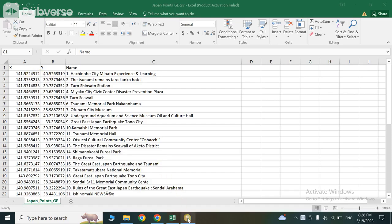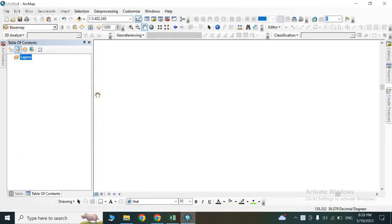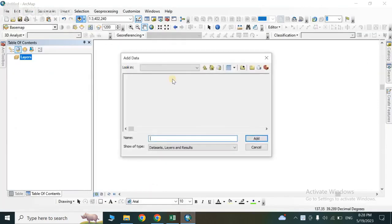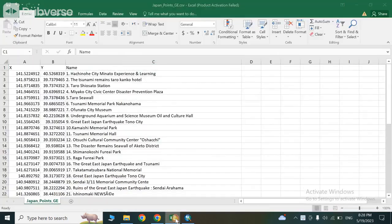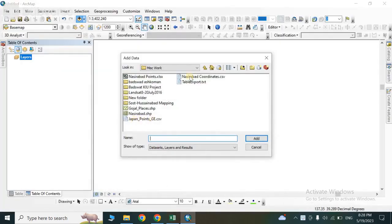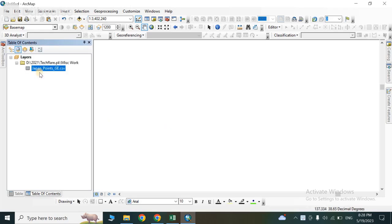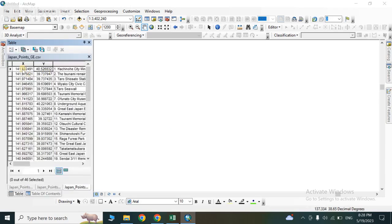Open ArcMap, go to Add Data, and navigate to the folder where you have saved your CSV. I have a CSV in the miscellaneous folder named 'japan points'. Select it and add it. Right-click and open it — you will see the x and y column names.